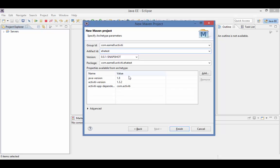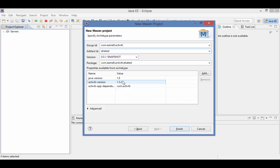In the Properties section, you can change the default version of Java. However, keep in mind that Activiti requires a minimum version of 1.7. You can also change the version of Activiti. Currently only 1.31 and above are supported.